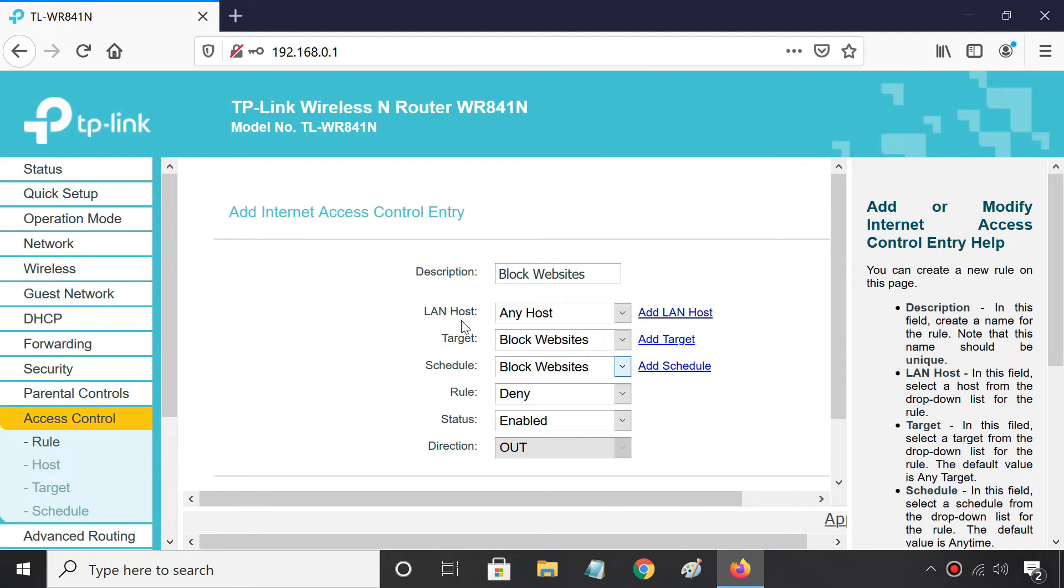If you want to block websites only for specific users, you can add their local IP addresses from here.